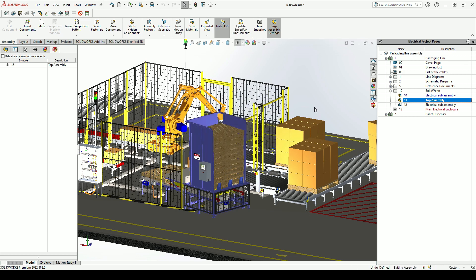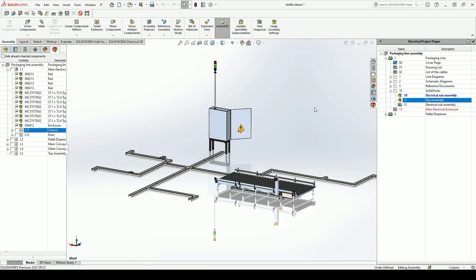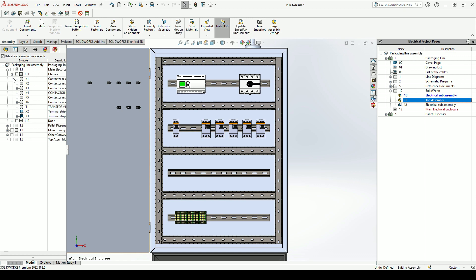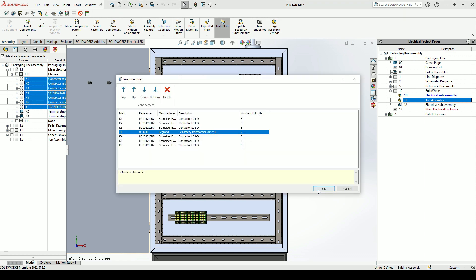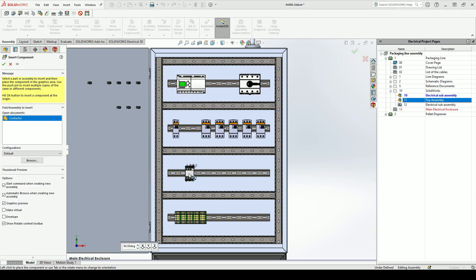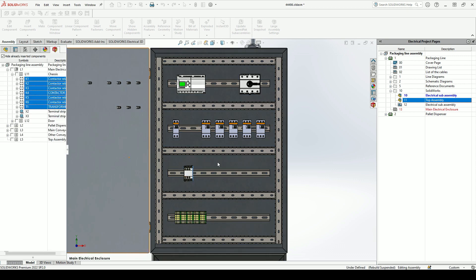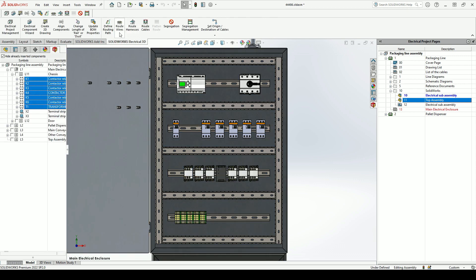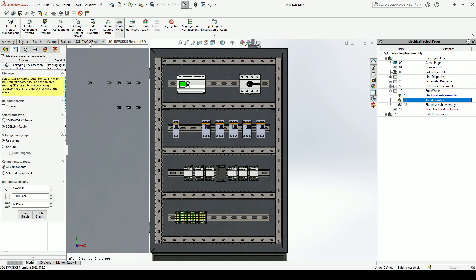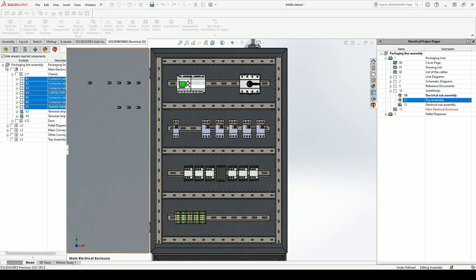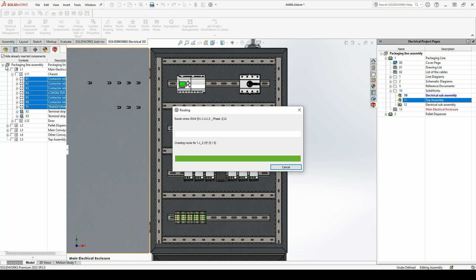To take this a step further, we can also plan our electrical cabinet in 3D using the SOLIDWORKS Electrical 3D add-in. We can place the components from our project into our design quickly and easily. Given that we have already defined how the components connect to each other in the schematic tool, it's possible to route our wires in 3D in a few clicks.